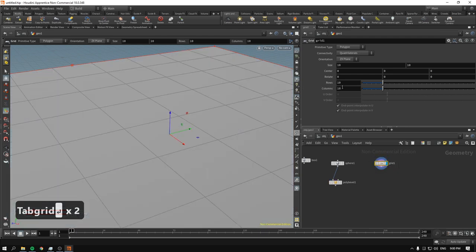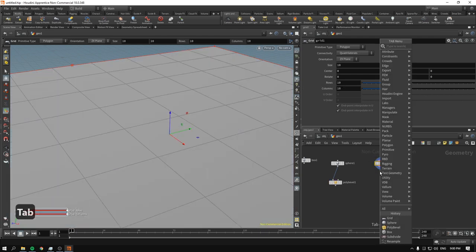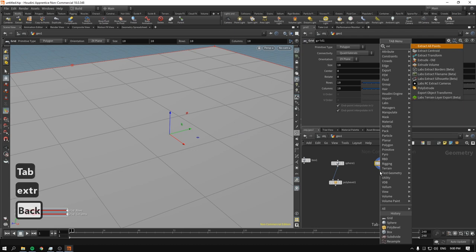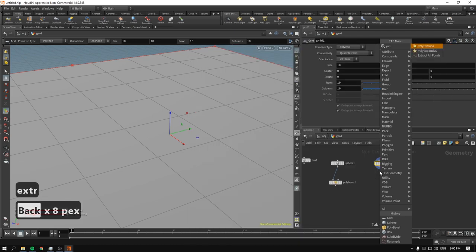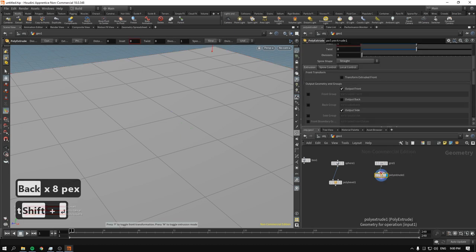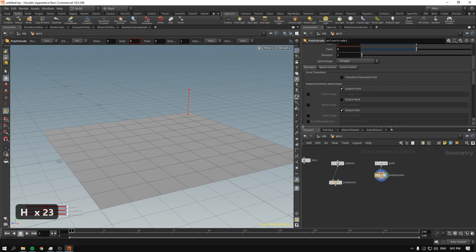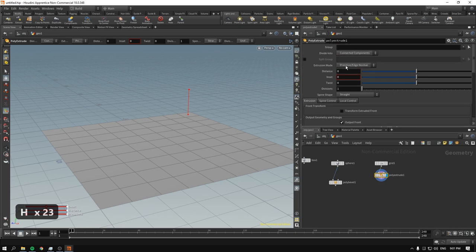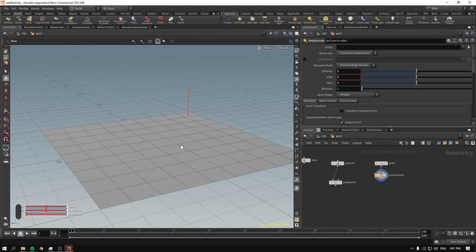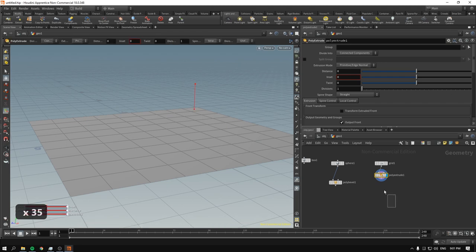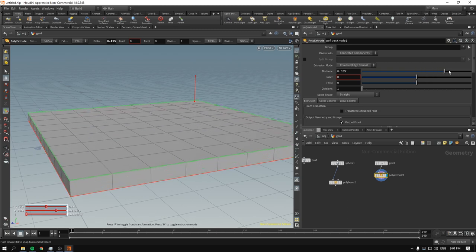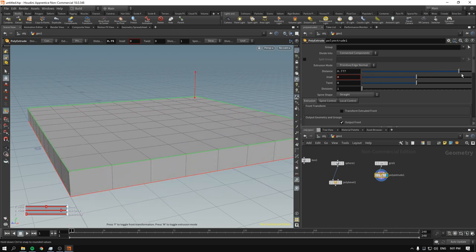Now I'll drop a grid and talk about extrusions. Poly extrude creates new geometry by pushing faces along their normals. It works on faces specifically — that will be important later when we talk about attributes — but for now let's just see what it does. If we extrude, it moves up and down.